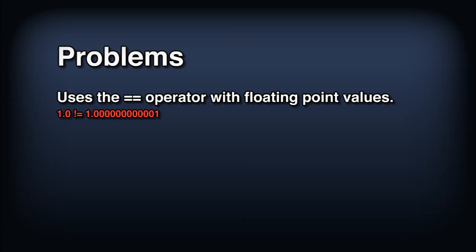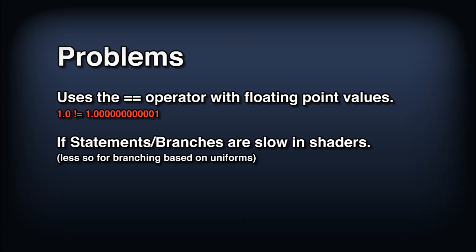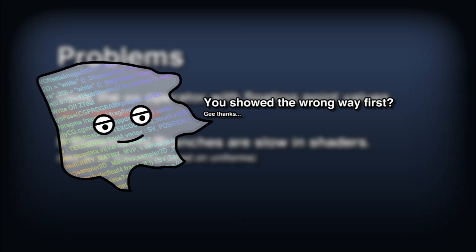The second issue is one of performance. If statements or branches are typically very slow in shaders, especially when we branch based on a texture sample or interpolator. So our four branches aren't really the best idea for lower end GPUs and mobile devices, and we definitely wouldn't want to be adding more of them for say an eight color palette. So what can we do instead?